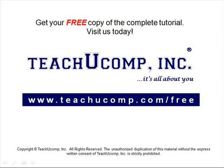Get your free copy of the complete tutorial at www.teachucomp.com forward slash free.